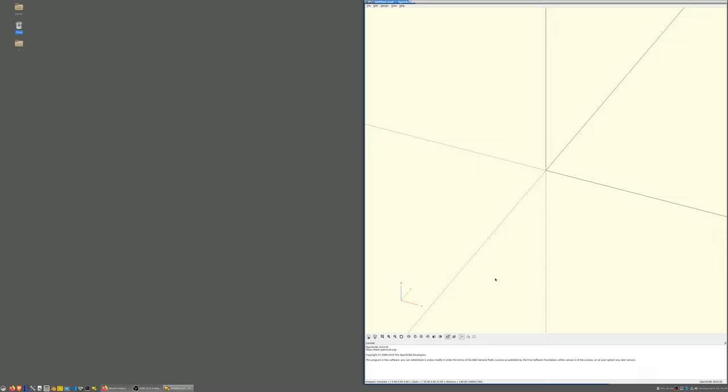Okay, so OpenSCAD is an open source piece of software that would basically take a piece of code written in OpenSCAD language, execute that code, and the result is 3D geometry, a 3D object.